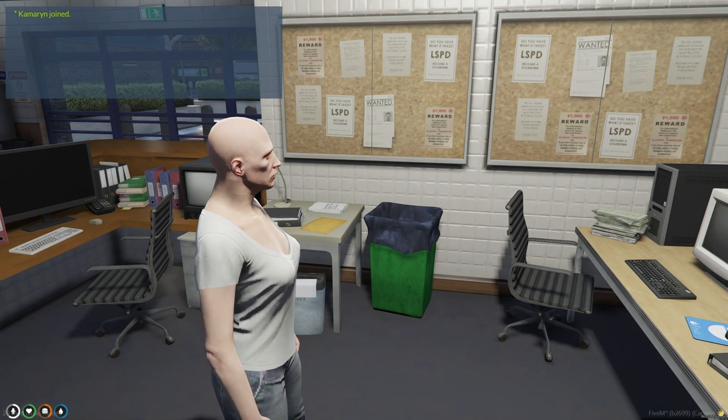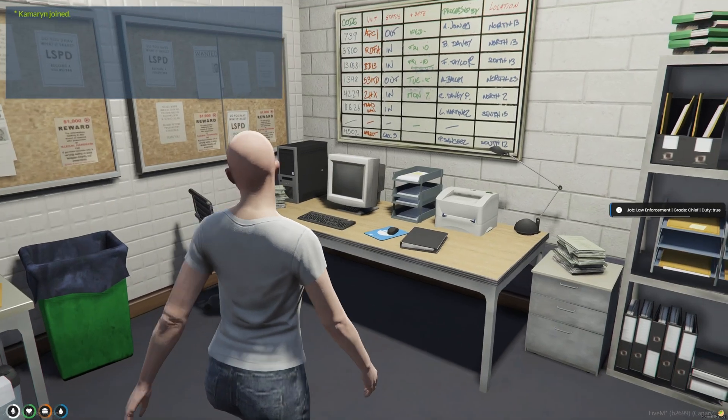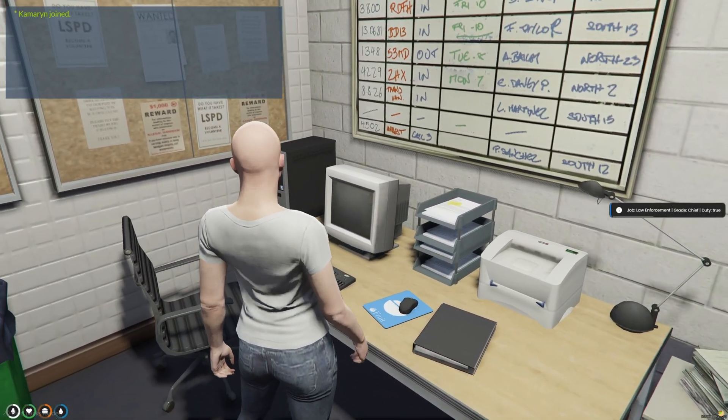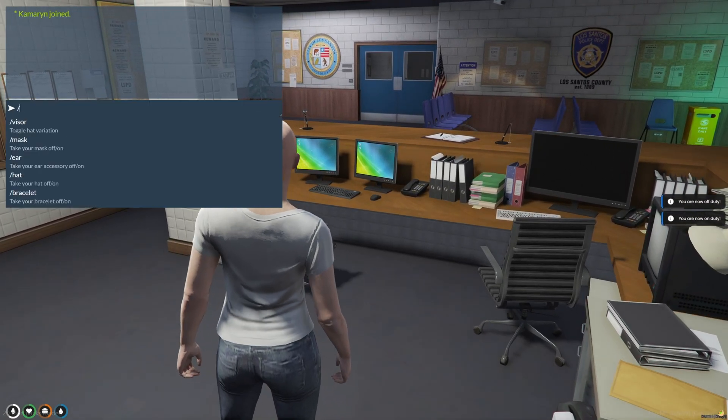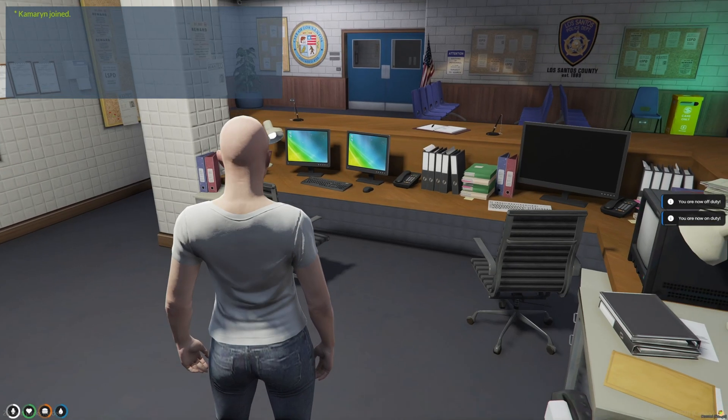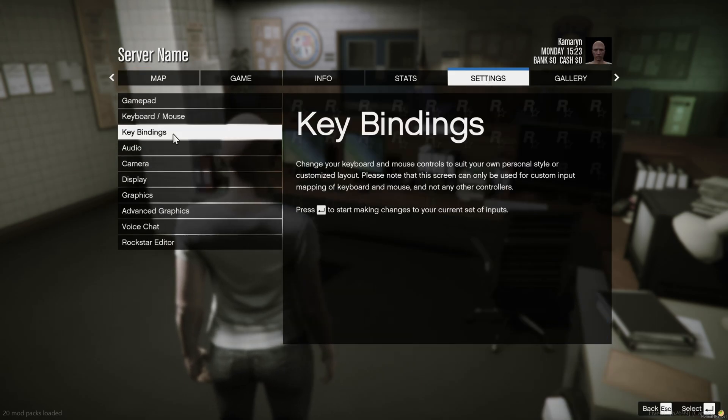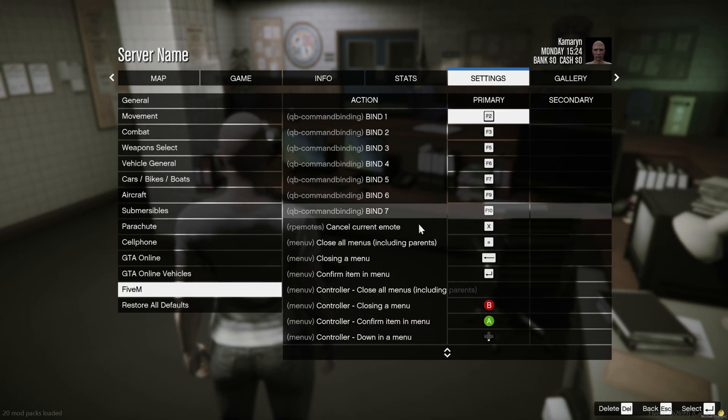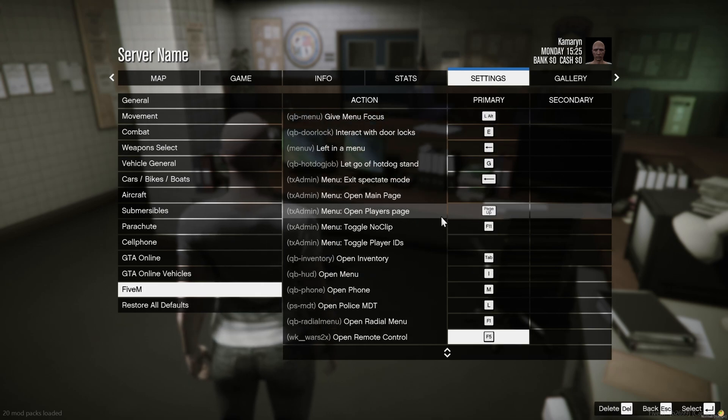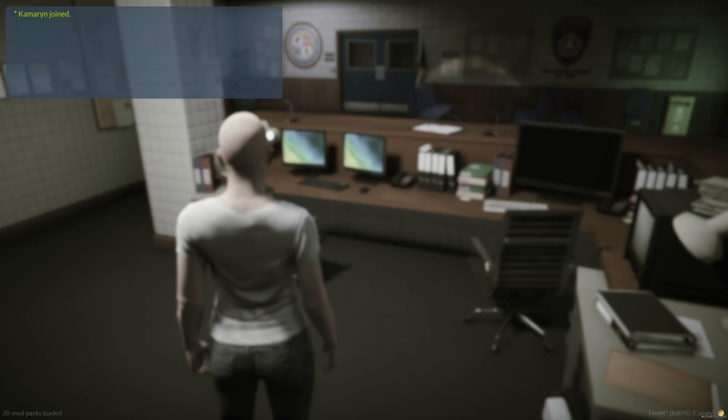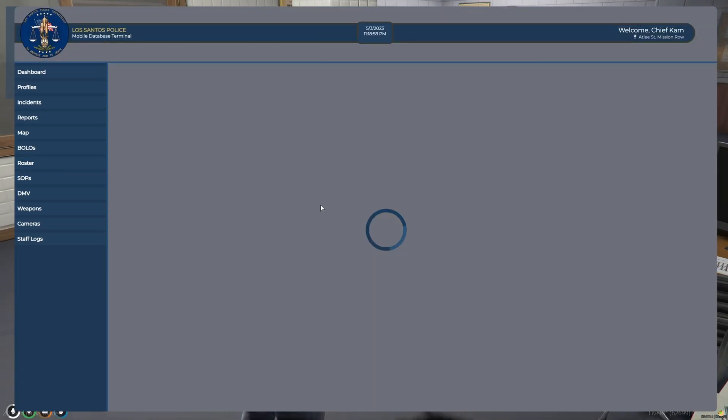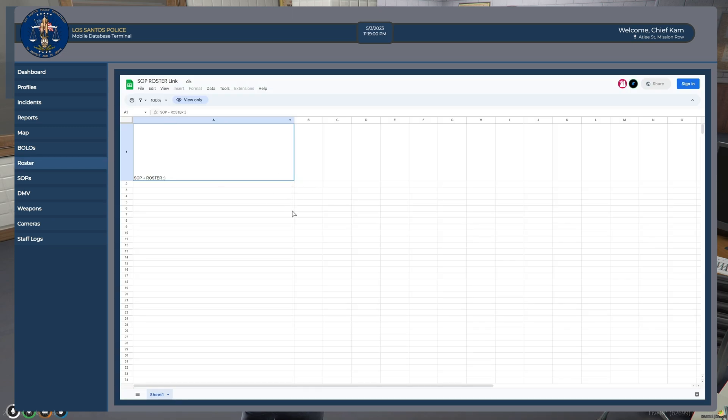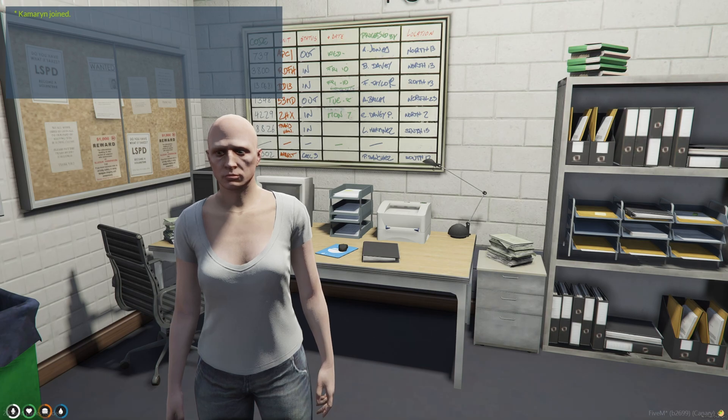Alright, I am back in the server. And I do have the police job. So to open the MDT, you can type slash MDT, or you can set a key bind for it. So go to settings, go to key bindings, 5M, and then scroll down until you see open police MDT. And I have it set to L. And I'll check the roster, which came out fine. So now I'm just going to go through some of the features and show them to you.